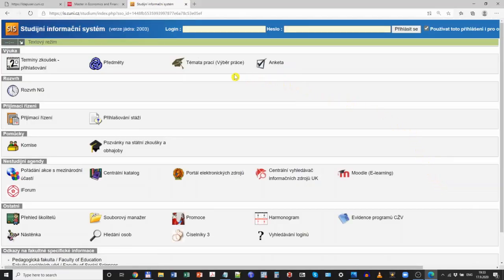You will get to a website like this. At the very top, you will fill in your login — that is to say, your personal number from the email you received from us — and the password that you got at the end of step one, when you changed your temporary password for the permanent one.